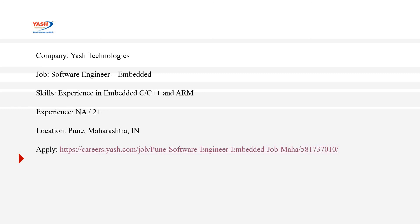However, I strongly recommend you go with the URL so that you may have a better overview. The location is Pune, so that would be for Pune job seekers and you can apply from the link.